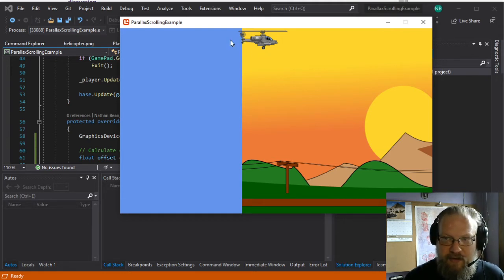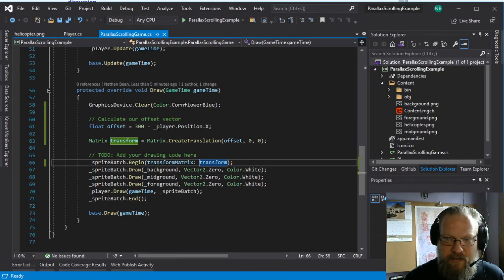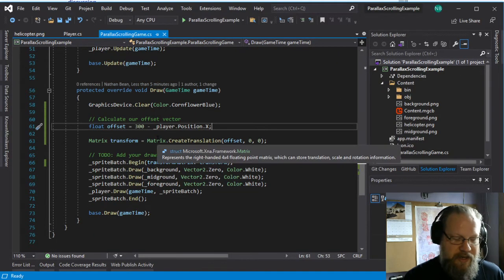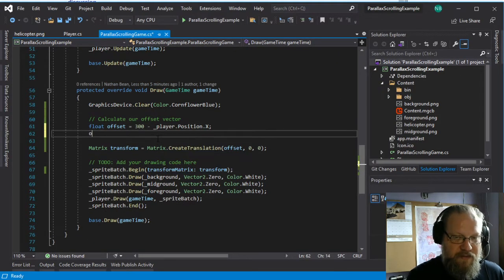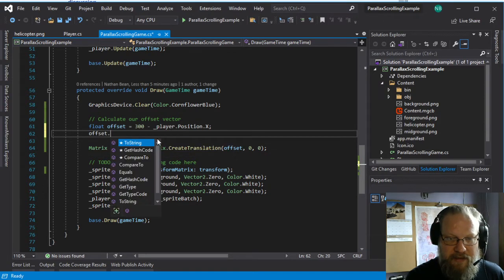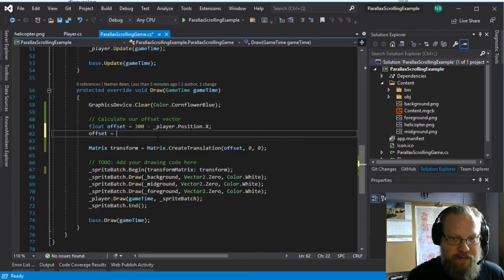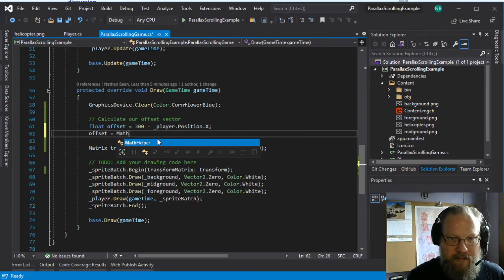And that's because this design that we're using, we're just using a straight up linear action there. Now what we want to do probably is clamp that value. So we'll use offset and set that equal to mathhelper.clamp,